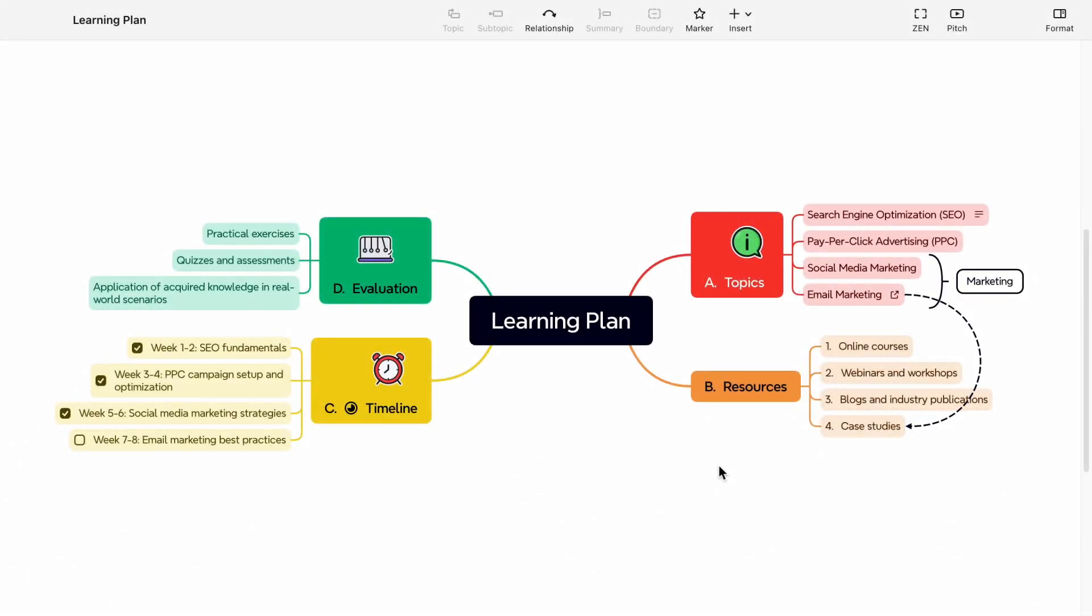Sticker, Illustration, and Local Image. In addition to the features mentioned above, XMIND also offers the ability to add stickers, illustrations, and local images to your mind map.